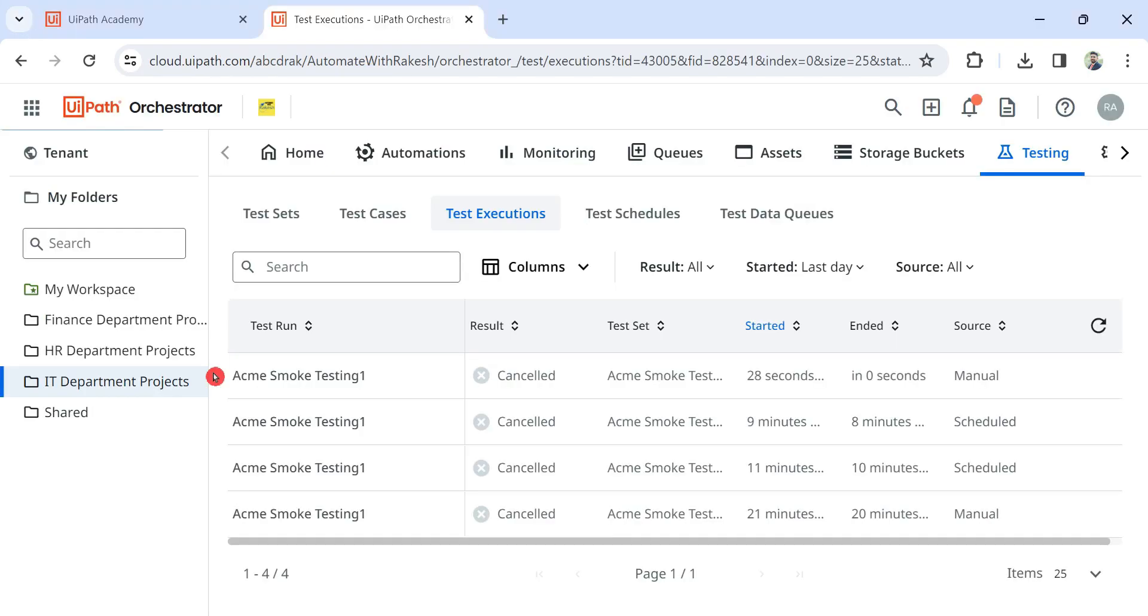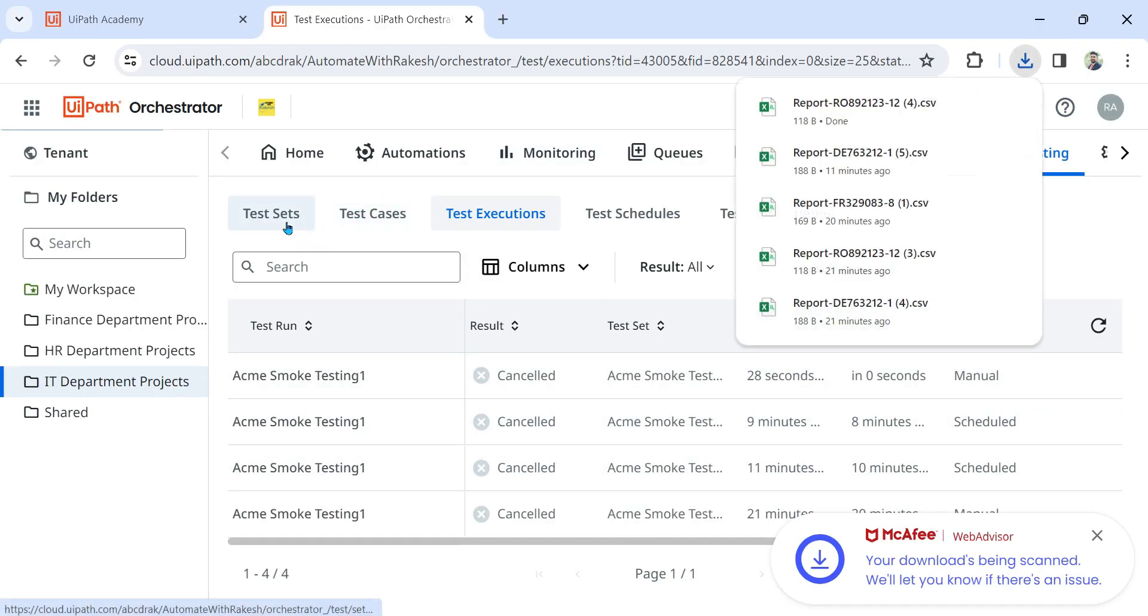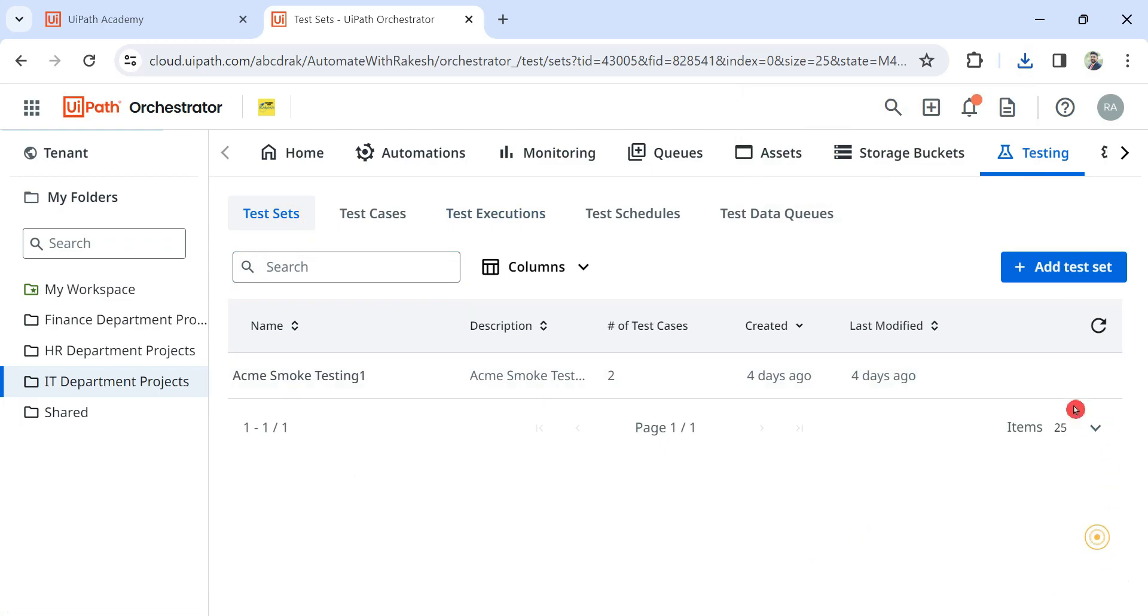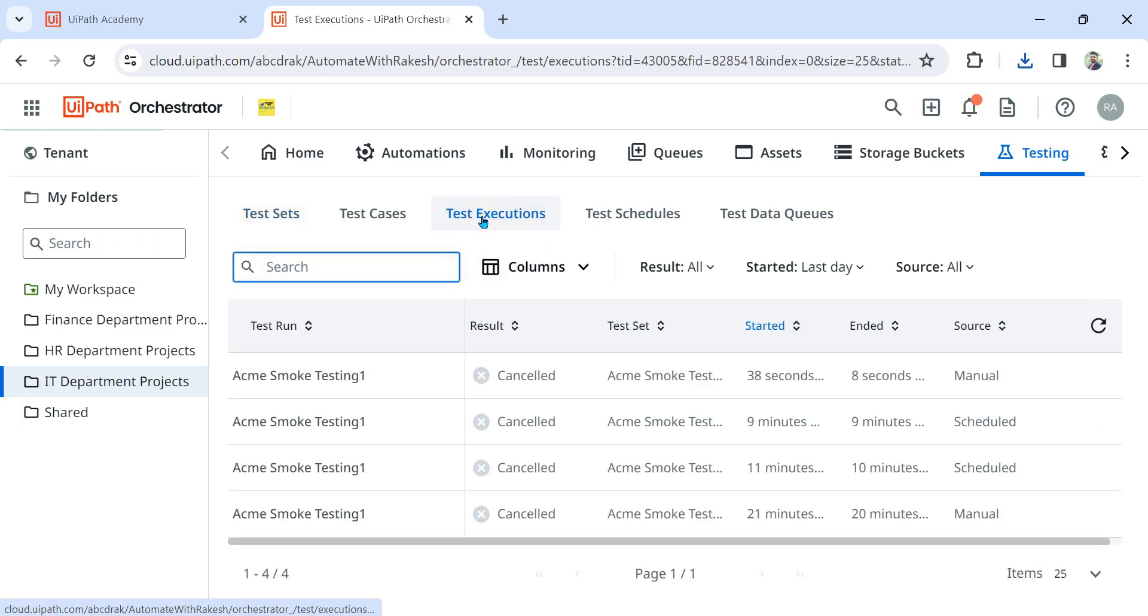Now it has stopped. Now let's go back. So what happened? The moment you have executed, the moment you have executed, it went to test execution and this is what you started running manually. You have started.